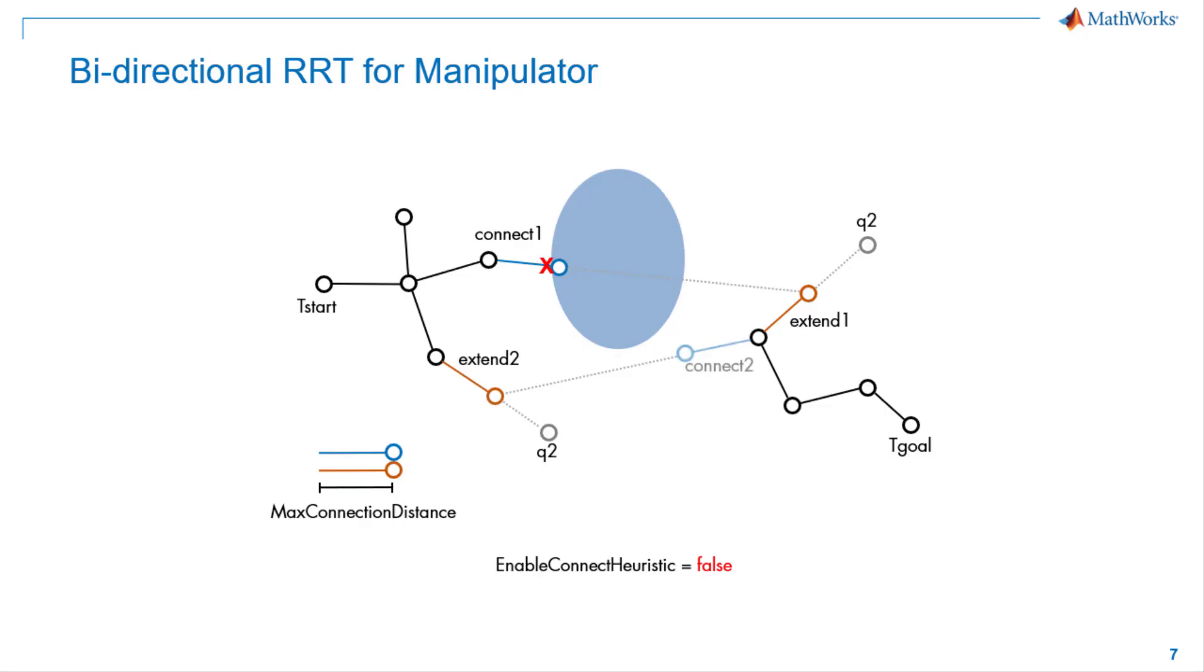When we set the enable connect heuristic property to false, we limit extension distance to connecting between trees to the value of max connection distance. This will result in higher success rate of finding the valid plan, but may lead to a longer path.